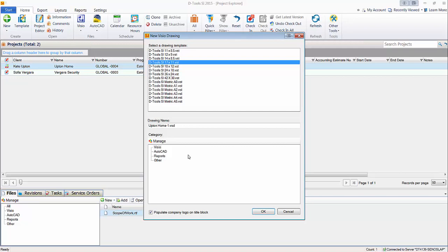Now if you want your logo to populate on the title box, check this box. By default this is unchecked, but once you check that it will pull in from the company information out under the control panel. The logo that you've set for your company will automatically replace that in Visio. I'm just going to go ahead and hit OK here.